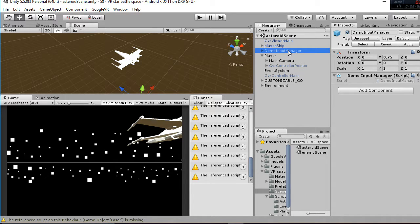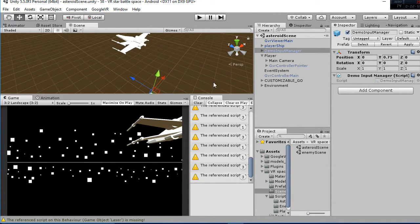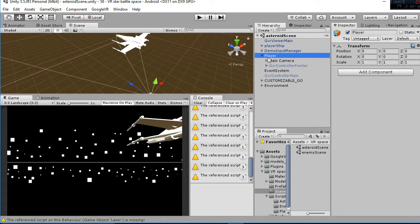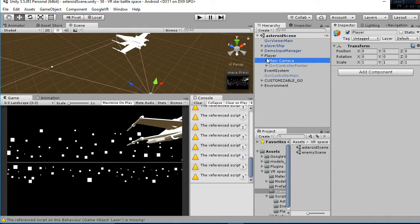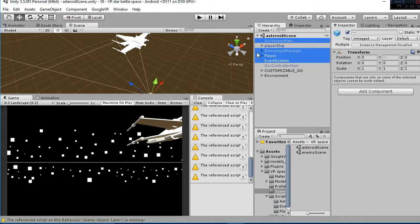The demo input manager is going to be a part of the GVR 1.1 also, as well as the player with the camera. This is all GVR stuff, and the event system. All of these are inside the package of the Google VR, and are going to be inside your scene.